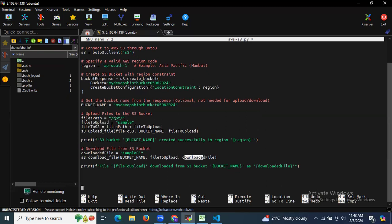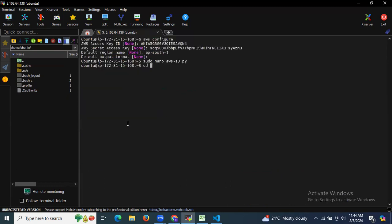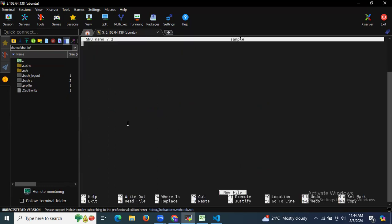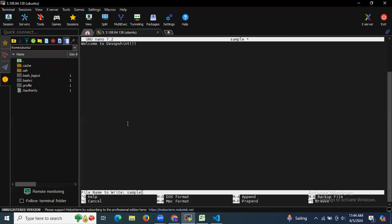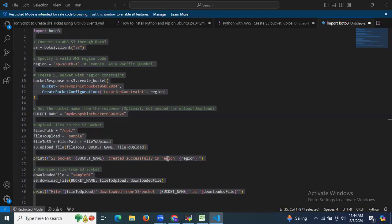Before saving the file, remember we need to create a sample file in the /opt directory. Let's go to /opt and create it using: sudo nano sample. In this file I'm going to enter 'Welcome to DevOps Hint', then save and exit.